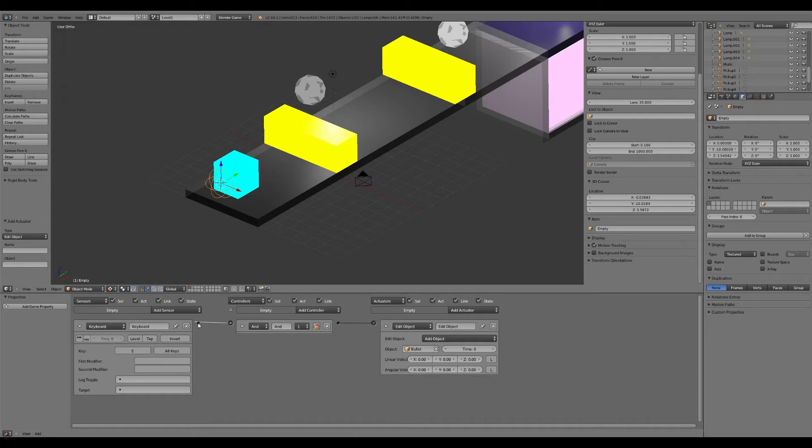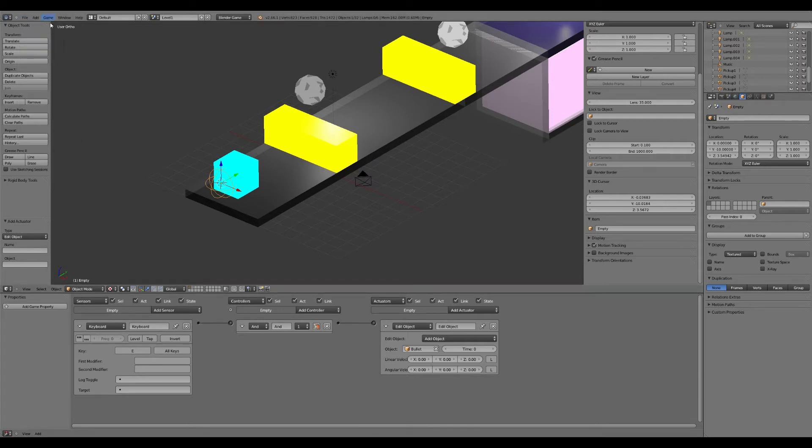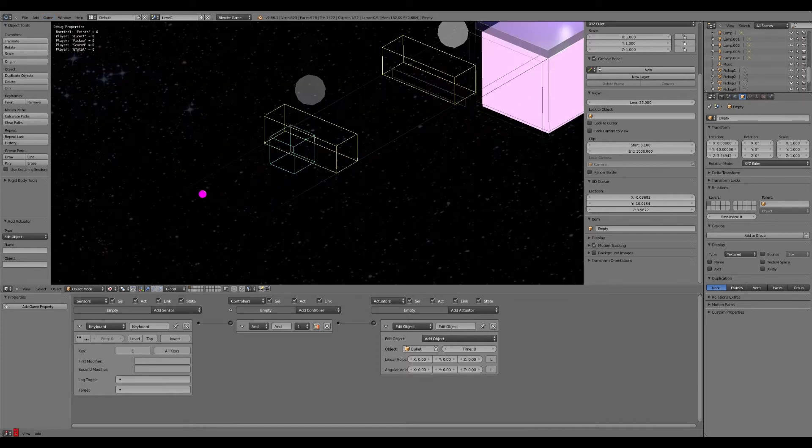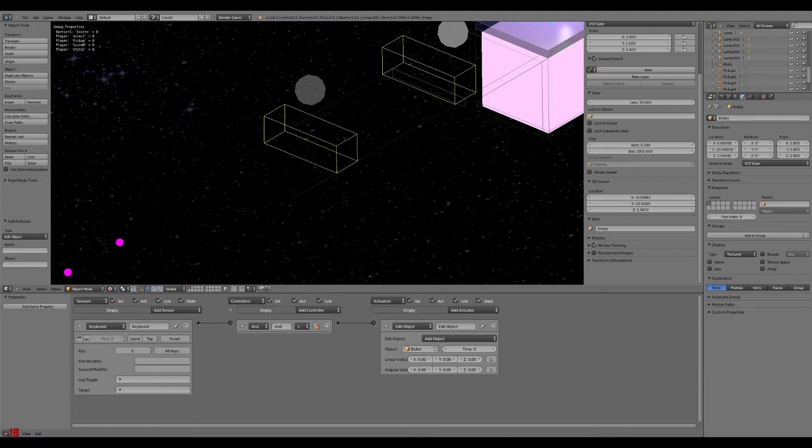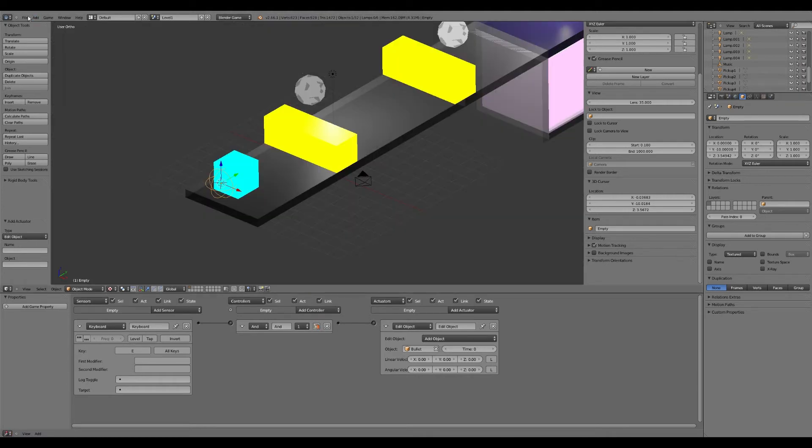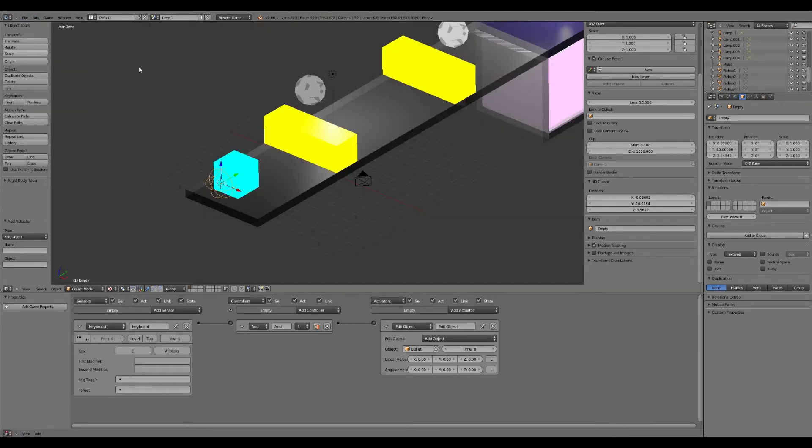So if we save this, it should happen. Let's go game start. If I press the E now it should, there it is. Now you're wondering why that isn't traveling with the cube. It's because you've got to attach it to the cube because I haven't done that yet.